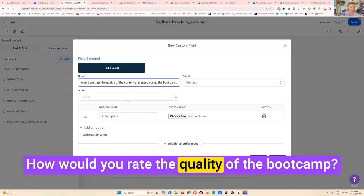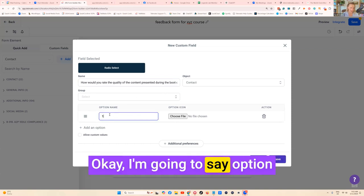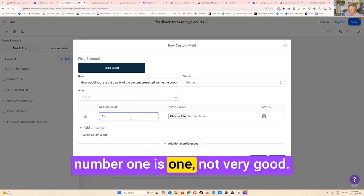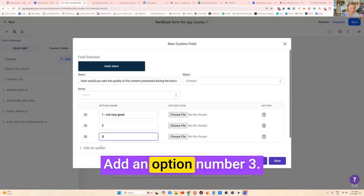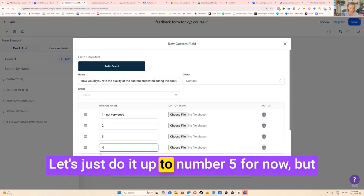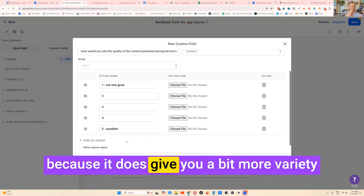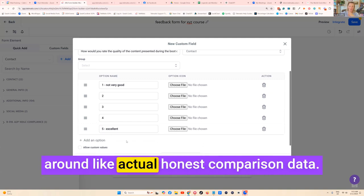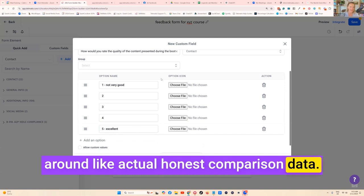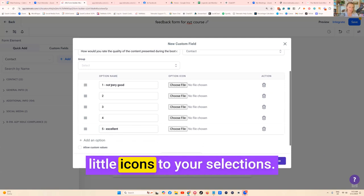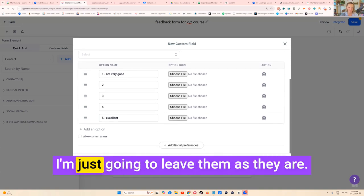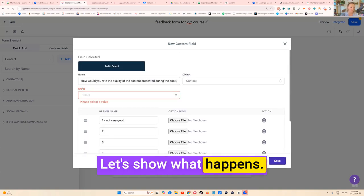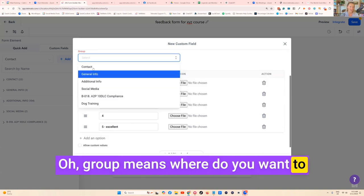The question is field name, this is the question: How would you rate the quality of the boot camp? I'm going to say option number one is one, not very good. Add an option number two, it's just rated two. Add an option number three. Let's just do it up to number five for now, but I would recommend you going up to 10 because it does give you a bit more variety around actual honest comparison data. You can add these little icons to your selections, I'm not going to do that. I'm just going to leave them as they are.